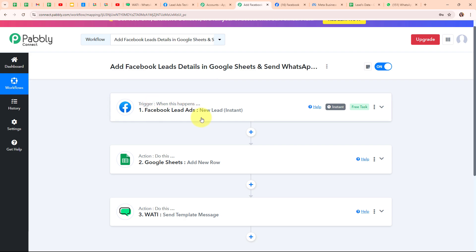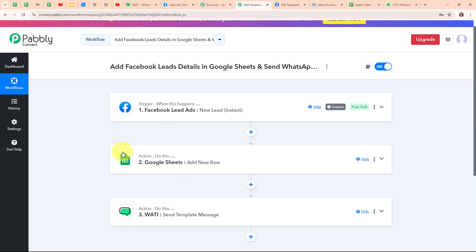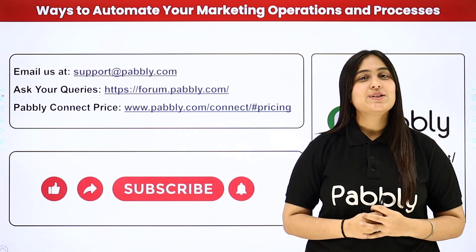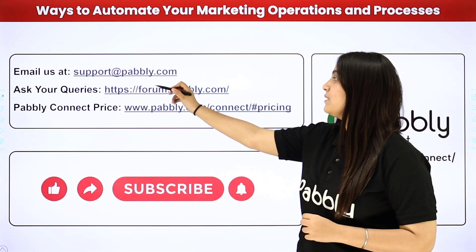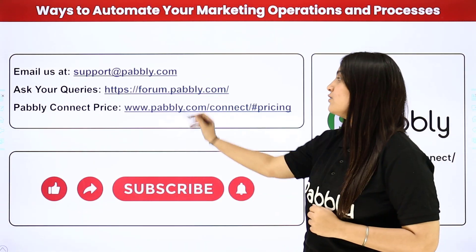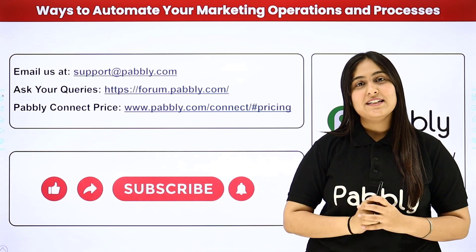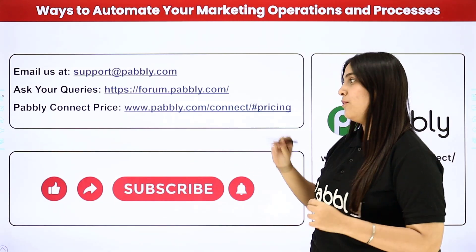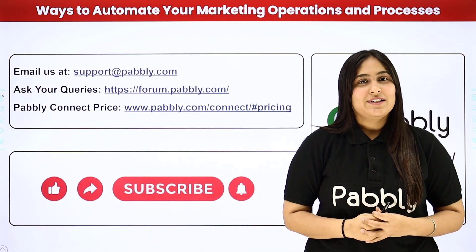We have taken our trigger as Facebook Lead Ads and our actions as Google Sheets and Vati. Whenever we receive a new lead through our Facebook Lead Ads, that lead's details will automatically be added in Google Sheets as a new row, and after that an instant WhatsApp message will be sent to that lead using Vati. If you want to use the same workflow you can find the clone link in the description box below. Thanks for watching. You can integrate many other applications with Pabbly Connect. If you have any doubts, contact us at support@pabbly.com. For queries, visit forum.pabbly.com. For pricing, visit www.pabbly.com. If you liked the video, please subscribe to our channel and share it with your friends.